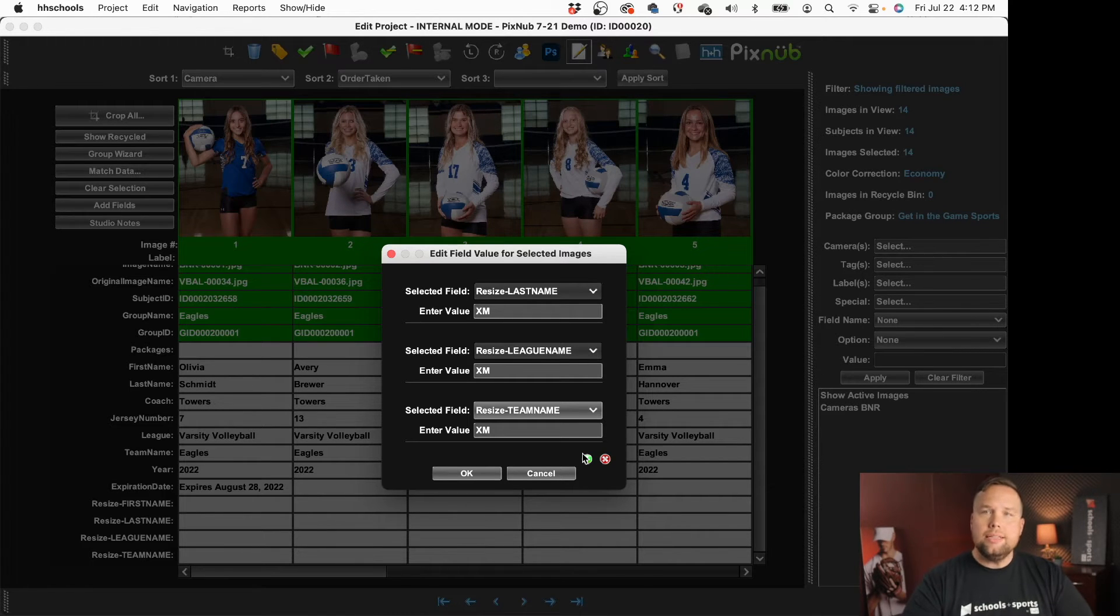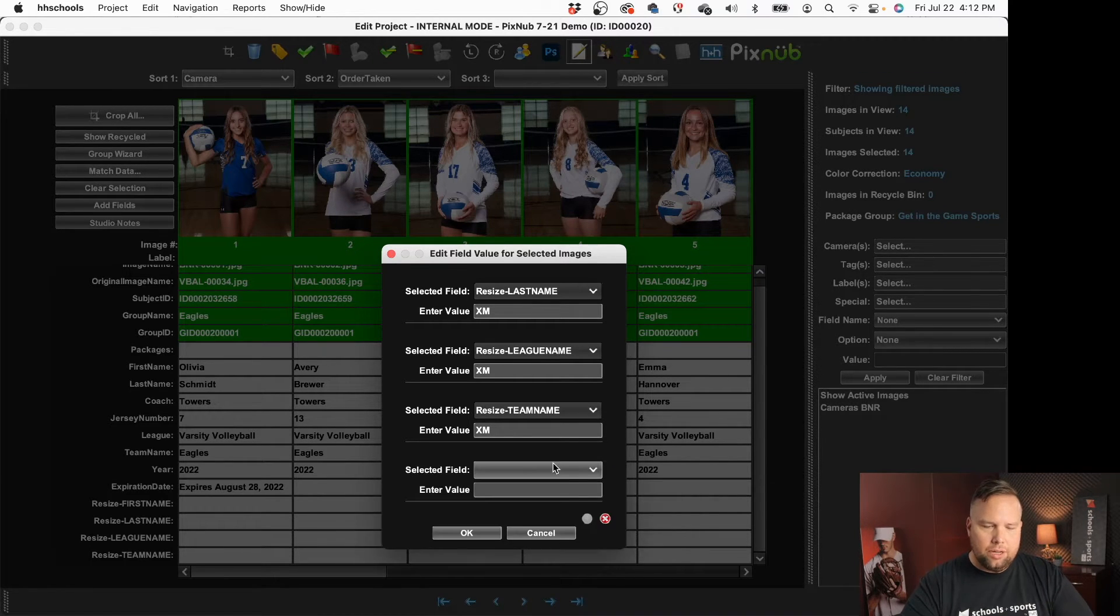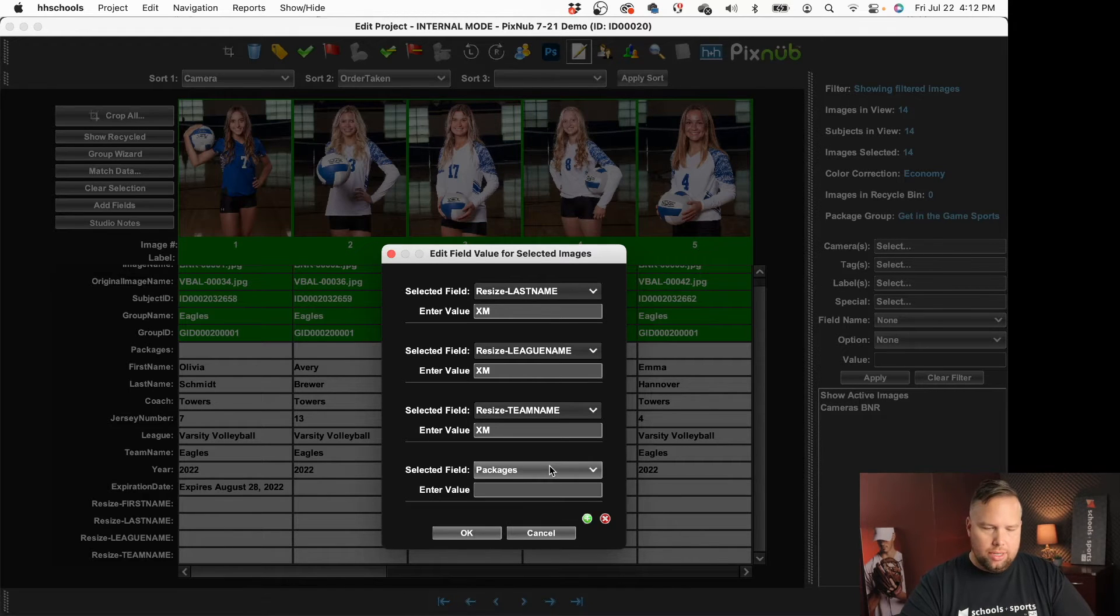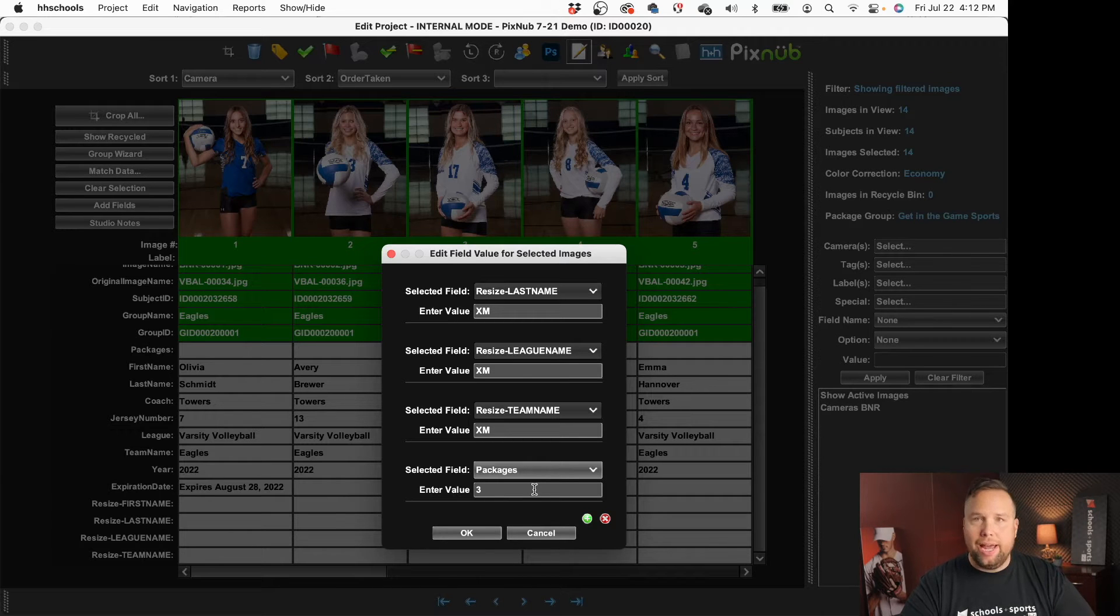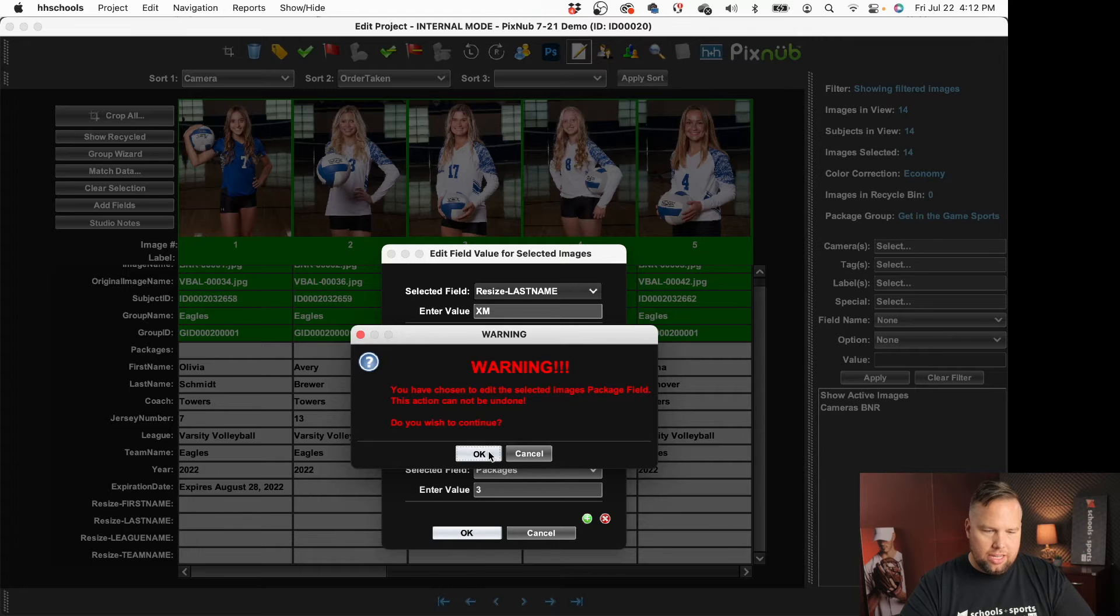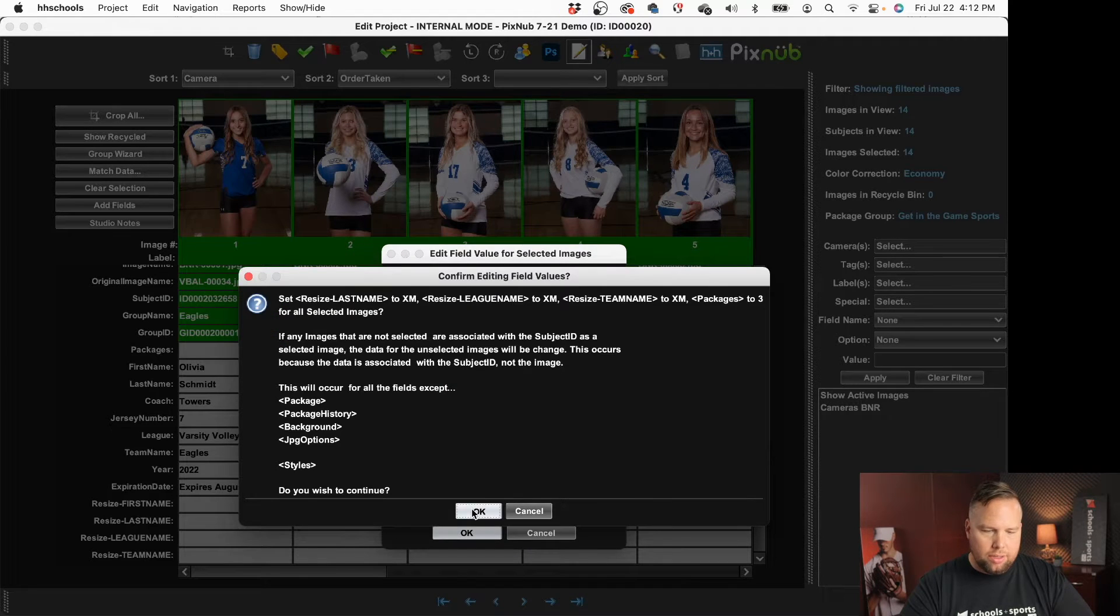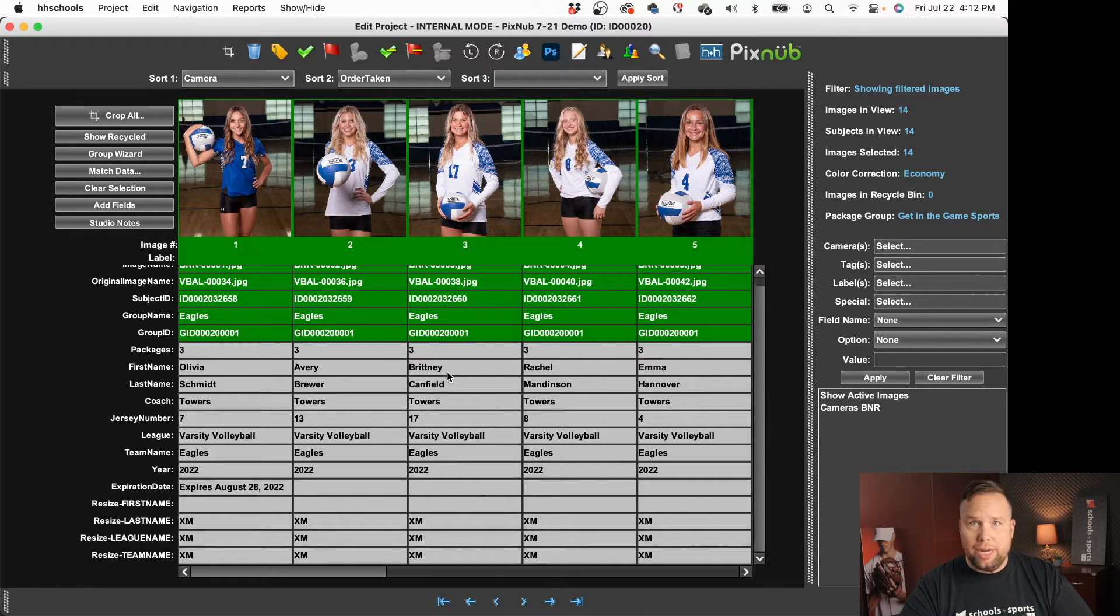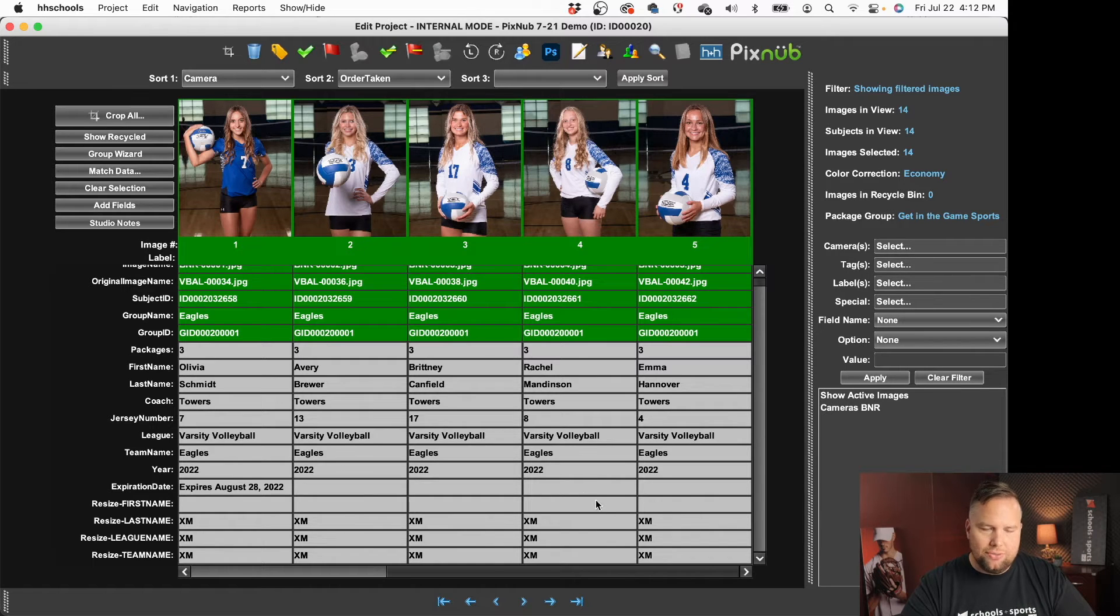The last thing I want to do is I'm going to go ahead and add in my package for my senior banners and so my banner I'm going to be ordering is a three by four banner and so that's my package three. So when I click okay it's going to give me an are you sure kind of warning and then when I click okay now I can see I've got package three entered in for all these guys because that's what I need, a banner package and I've got my resize fields filled out.